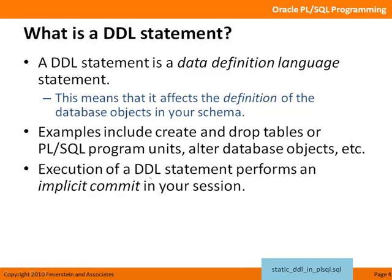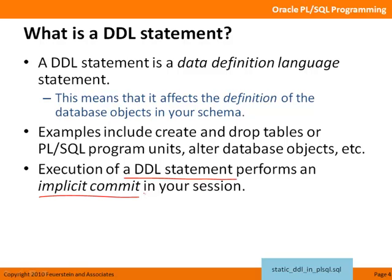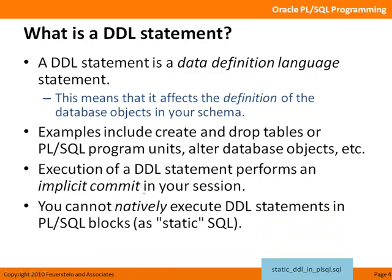And, note that, whenever you execute a DDL statement in your session, Oracle performs an implicit commit, something to always remember about DDL statements. No matter where they're executed, they will perform an implicit commit. And you cannot natively execute DDL statements in PL/SQL blocks as a static SQL statement. Let's take a look at that.